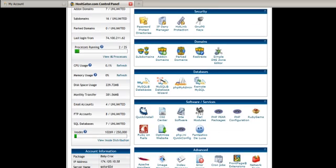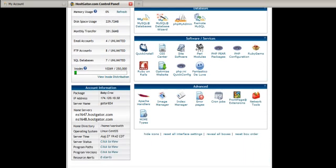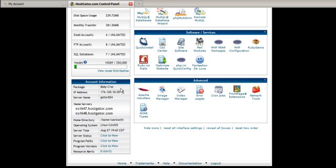Keep scrolling down and you can see what package I have — it says I have the Baby Croc. My server name is Gator. These are my NS name servers, and this is what you're going to need for your account at GoDaddy. So write those down. You can see mine here: ns1647.hostgator.com and ns1648.hostgator.com. I wrote those down so we have them.